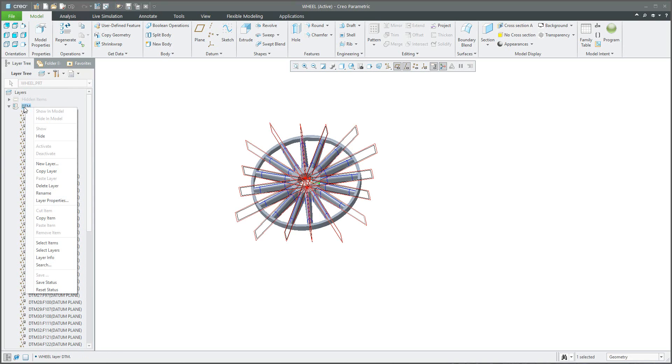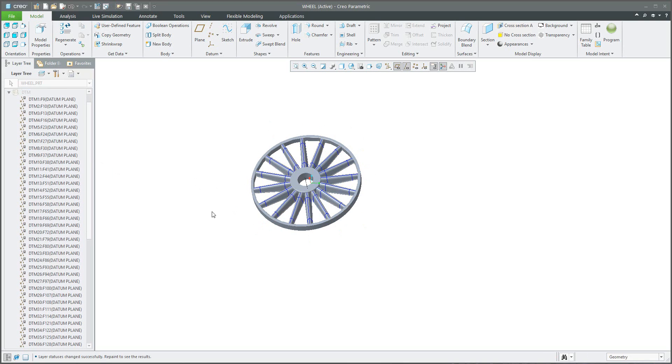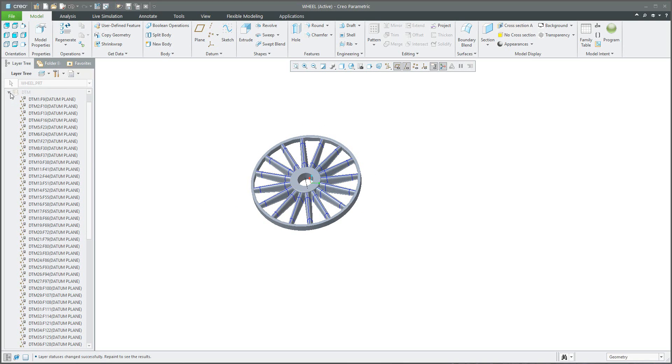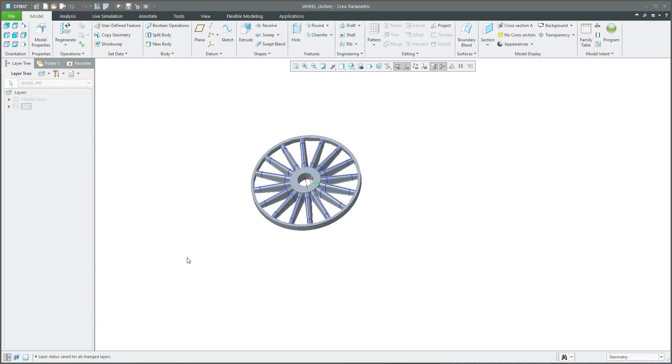The system will hide every datum plane that was collected. And if you use the right mouse button save status, the system will remember that in the future if you open the model one more time, the datum planes will be hidden.